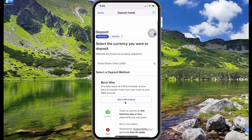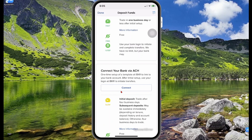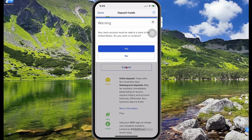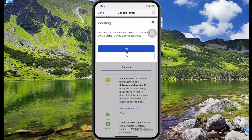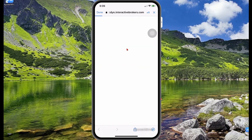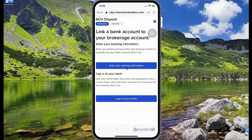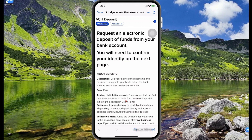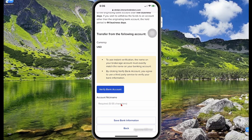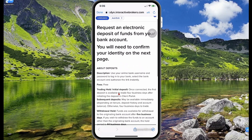Now let's scroll down and select our deposit method again. The Connect Your Bank via ACH method allows you to connect your Interactive Brokers account directly to your bank account, but your bank must be located in the United States. If you select yes, it will ask you to select your bank. You can enter your banking information or select Login at Your Bank, specify your account name, and then select Verify Your Bank Account. I do not have a US bank account to simulate that, so I'm going to select Done.